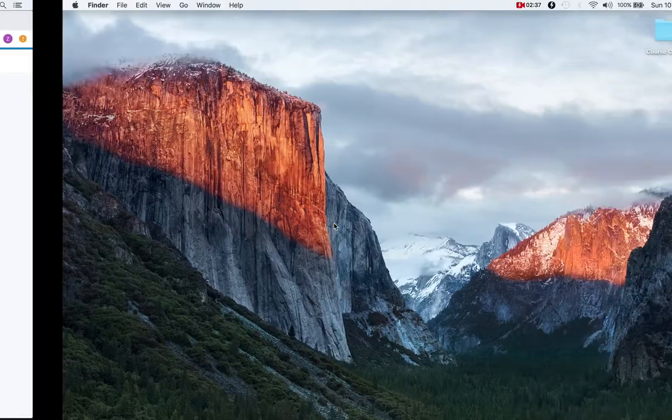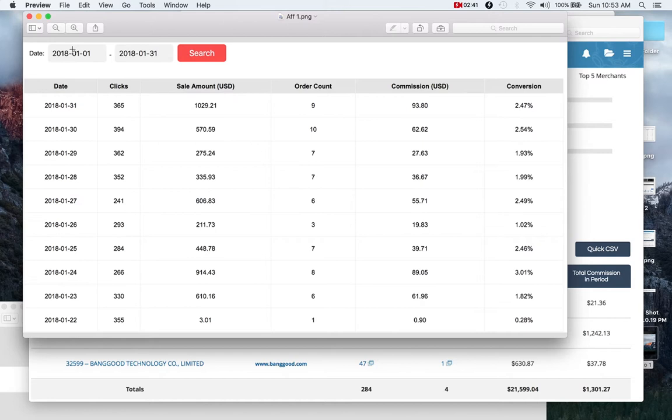Here are some screenshots that I pulled of one of my review websites. So this was January of this year. You can see that the amounts fluctuate, but some days I make $100, some days I make $20.